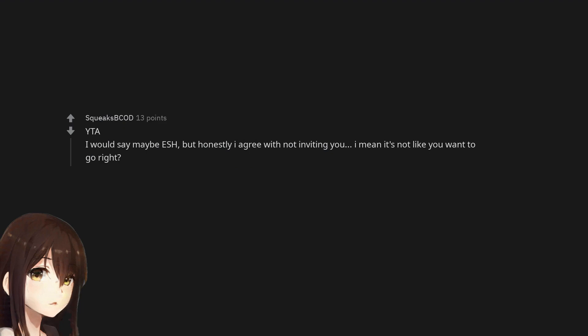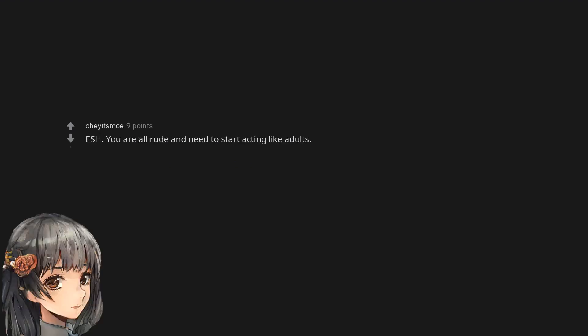You are the asshole. I would say maybe ESH, but honestly I agree with not inviting you. I mean it's not like you want to go right. ESH. You are all rude and need to start acting like adults.